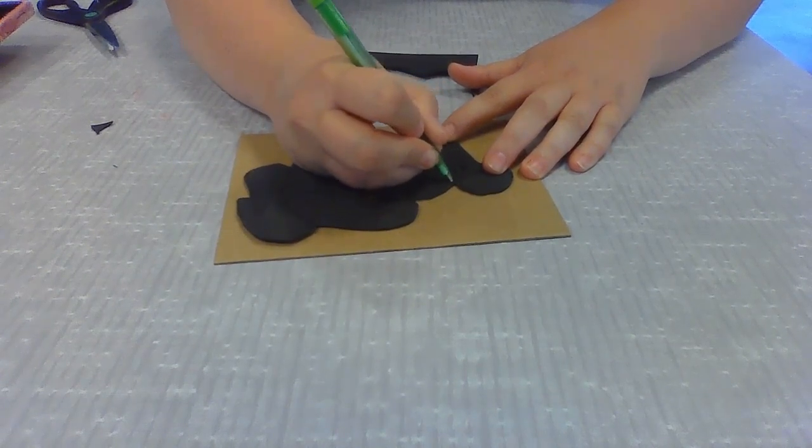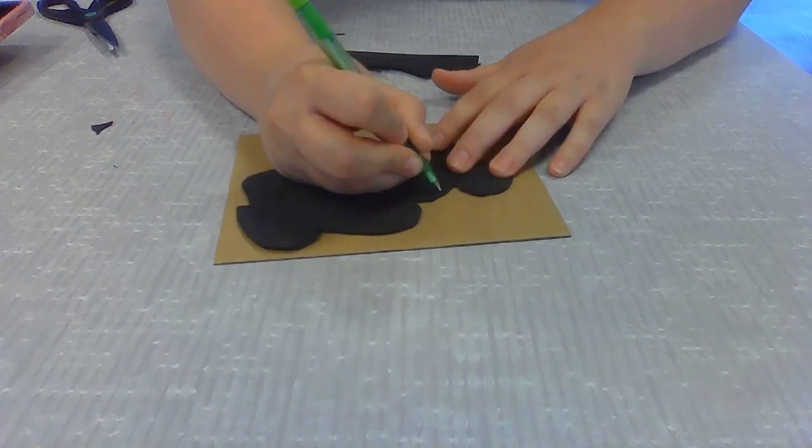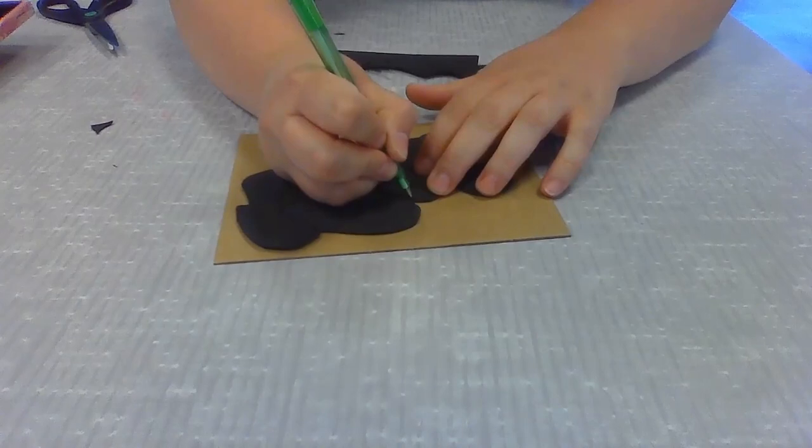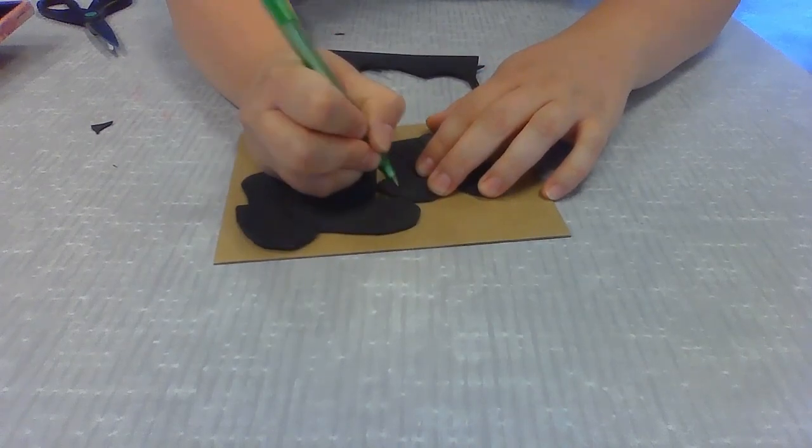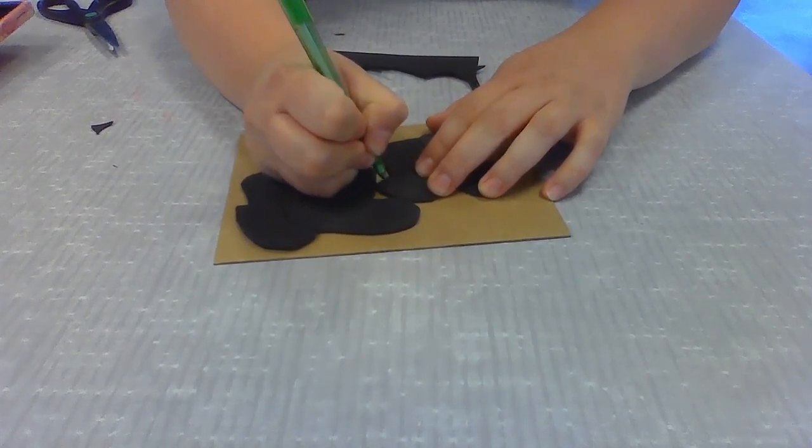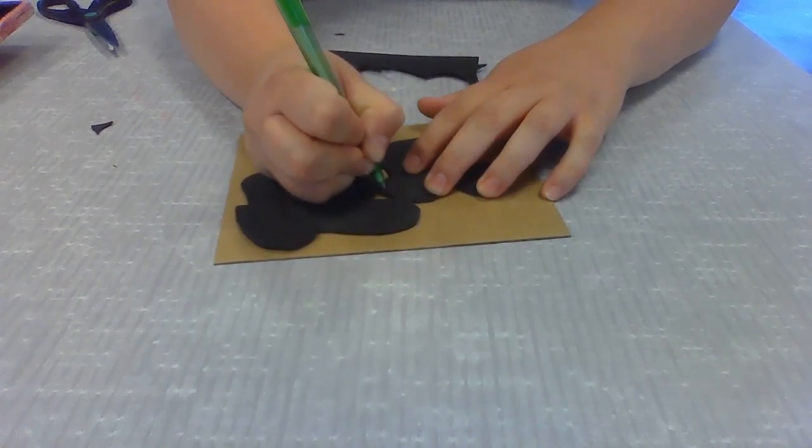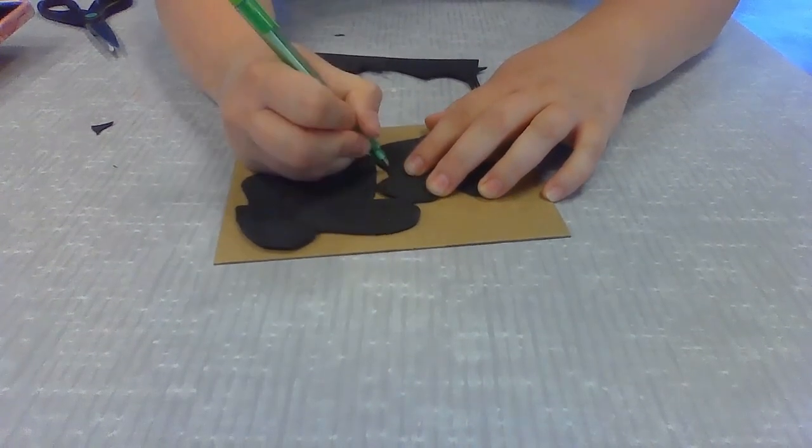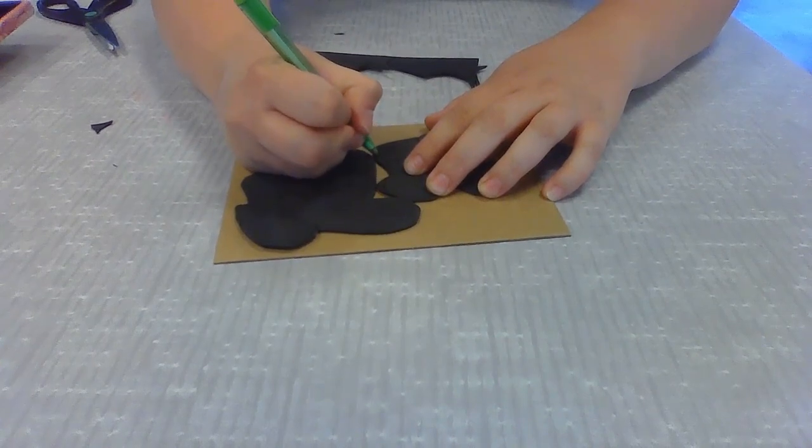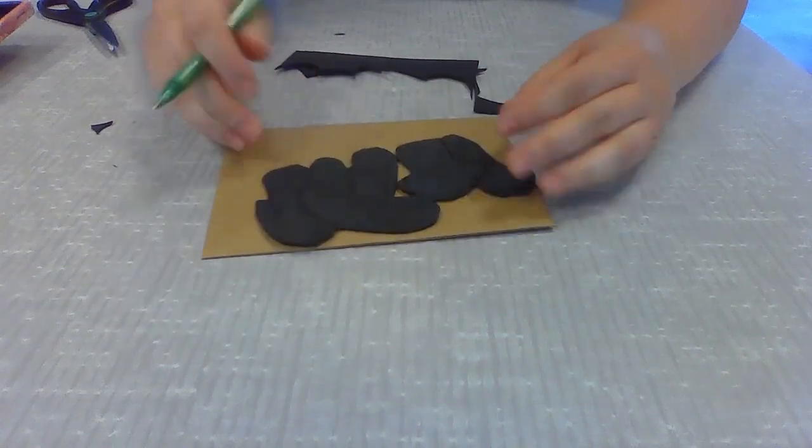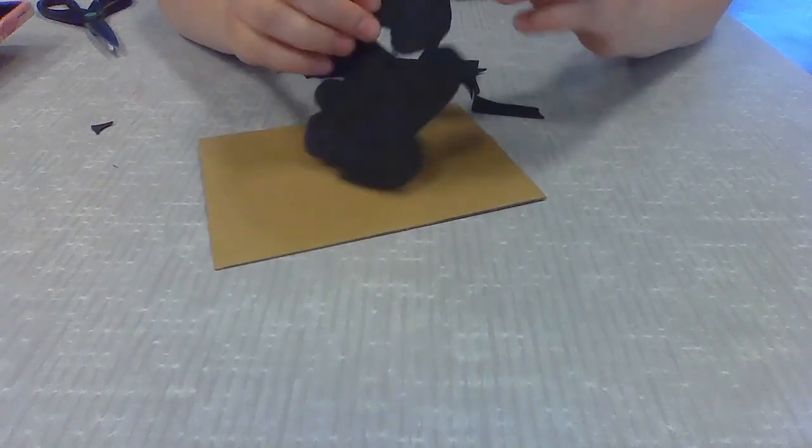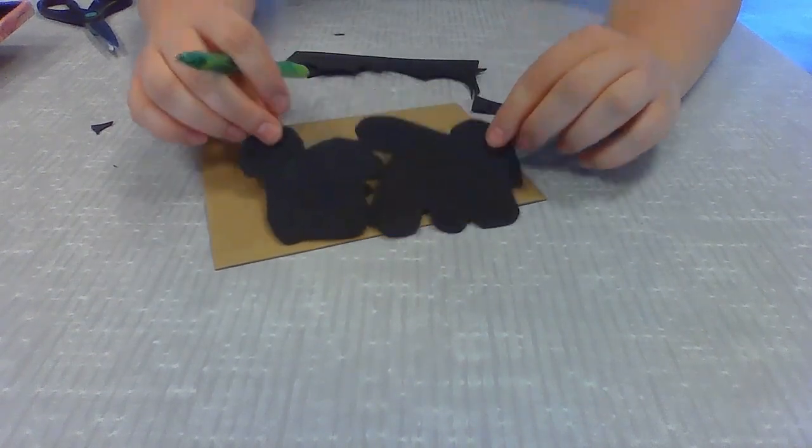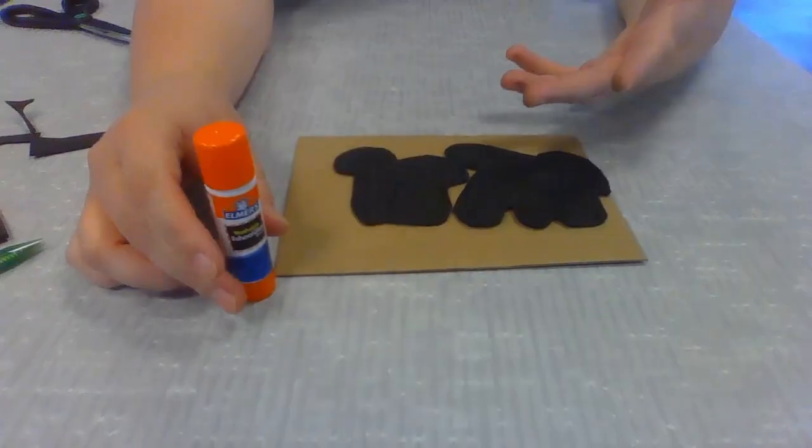So you can see here I'm pushing into the foam. Not enough to tear it, but enough to make a pretty strong indentation. I'm going to go over this and make the rest of the details of my design.